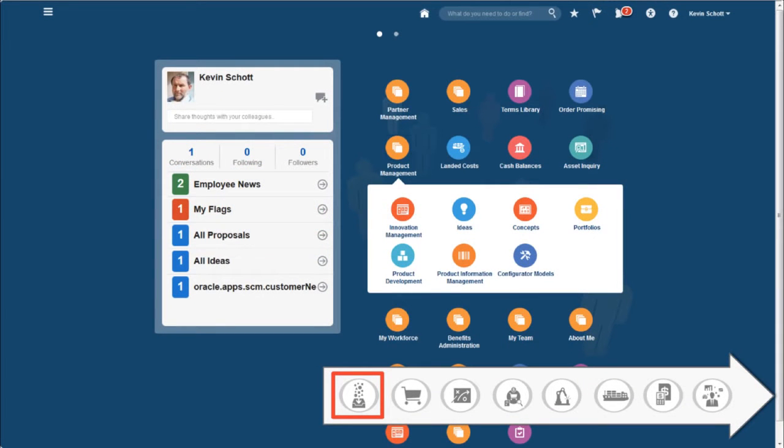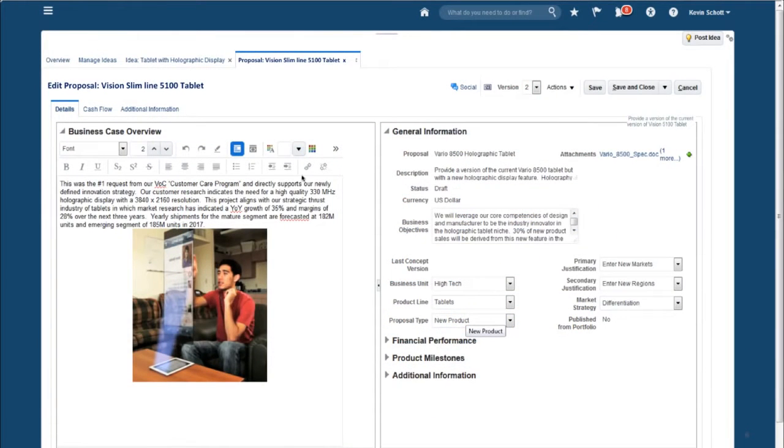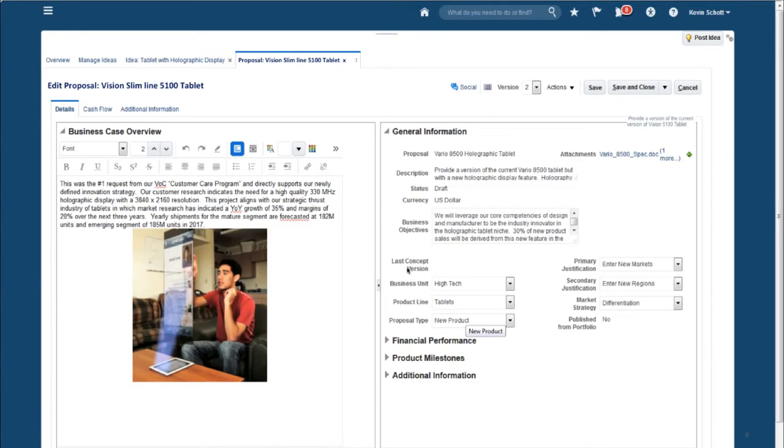We are going to start in the role of the design engineer and with PLM Innovation Management to create our profitable product. This idea for a new slimline tablet was captured and developed in the ideation process and prioritized as a potential winner.